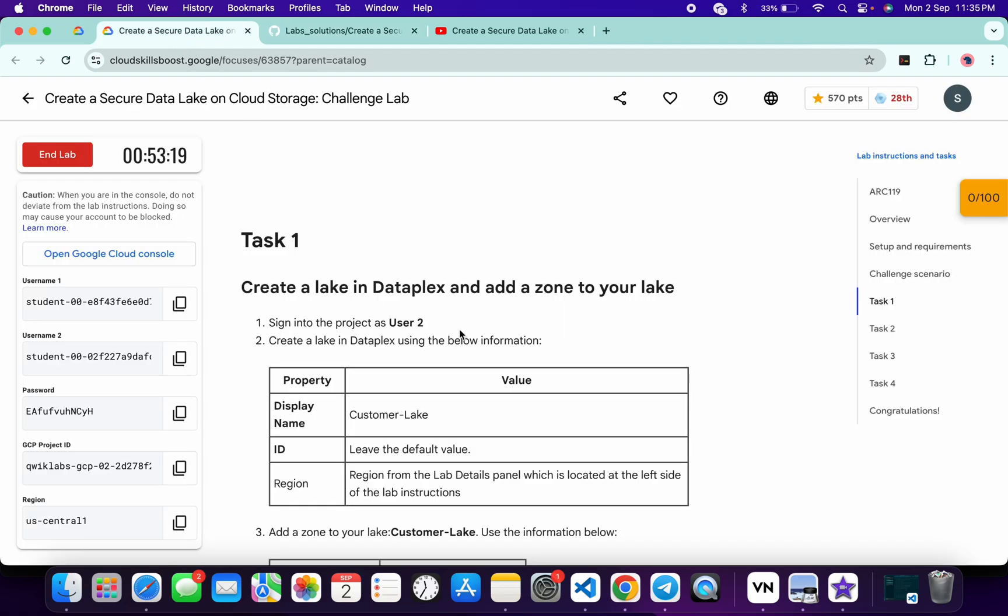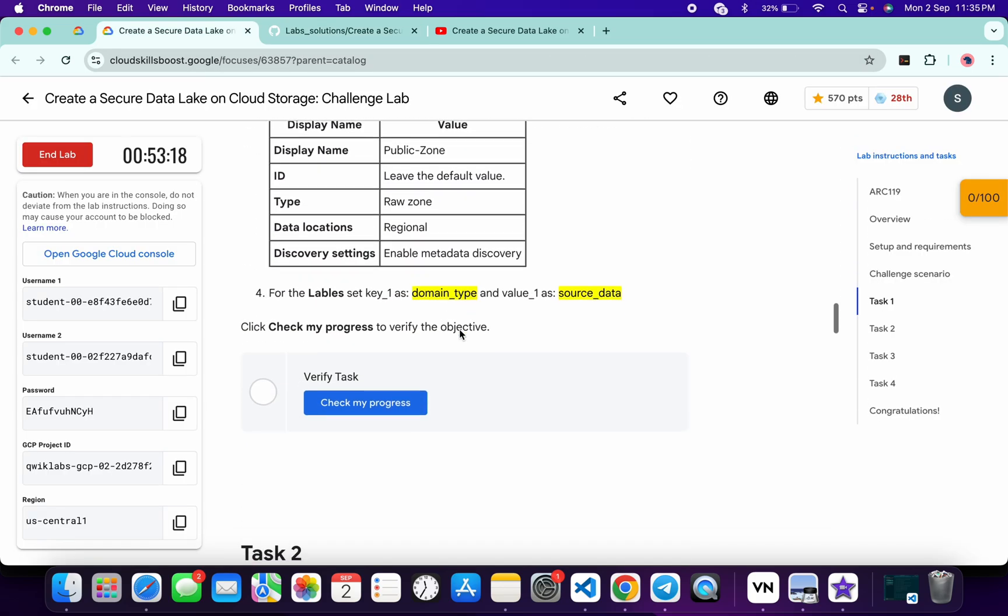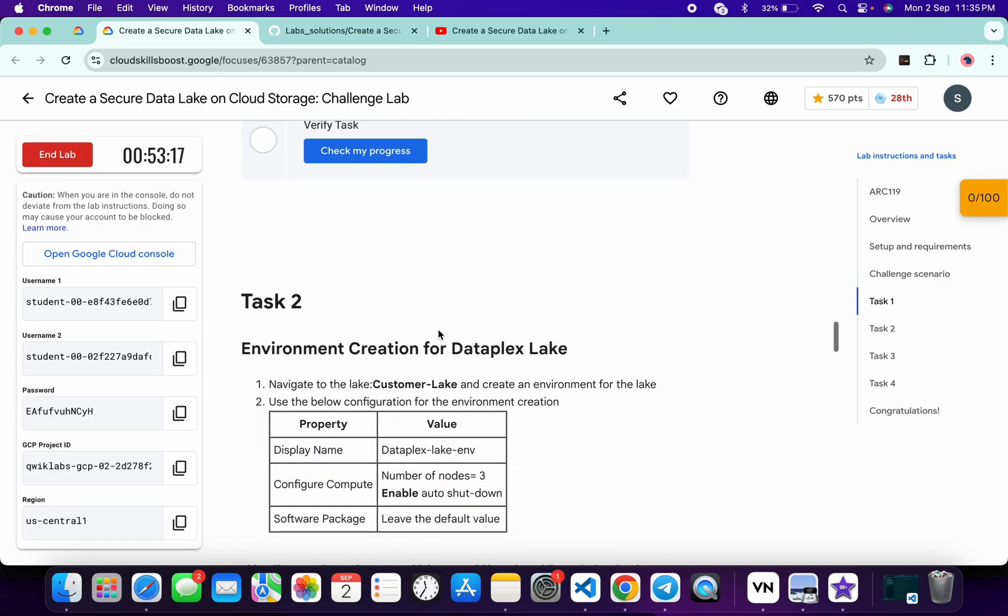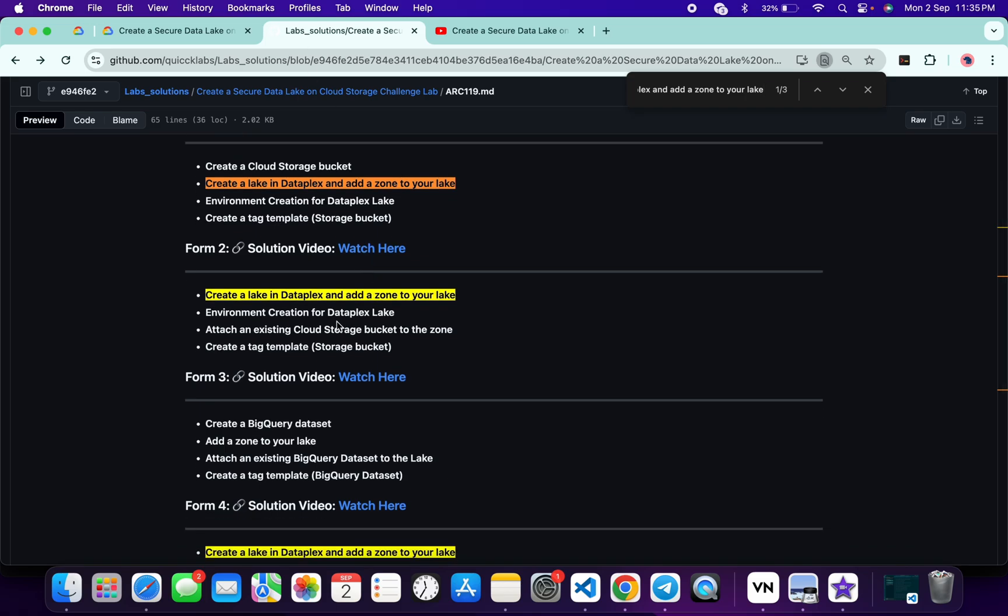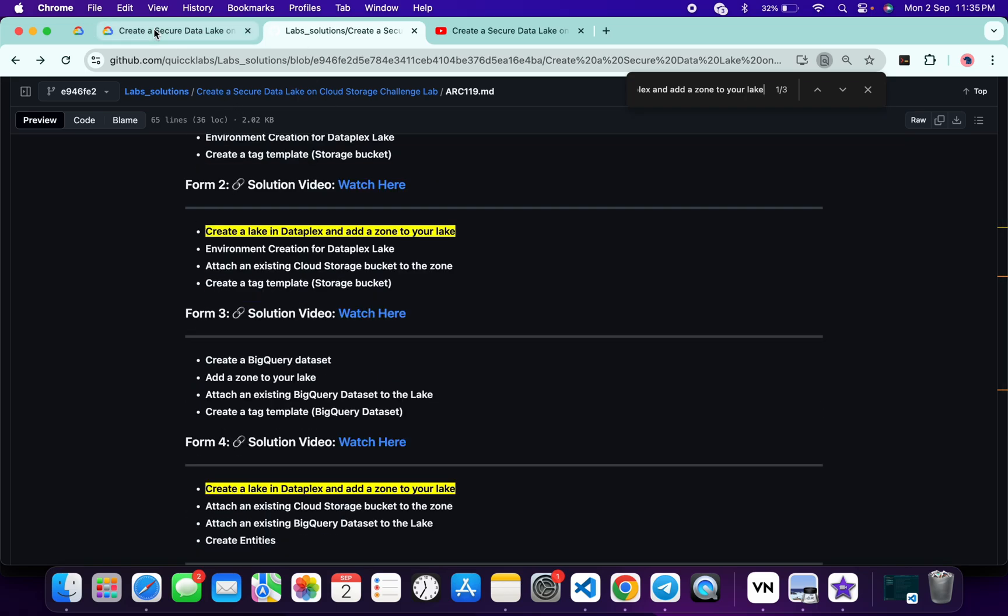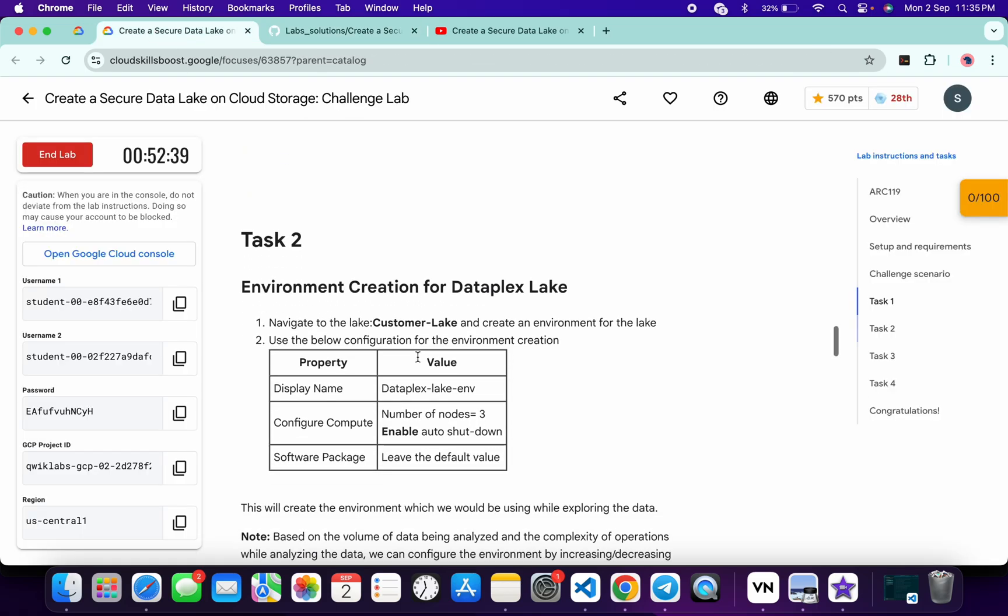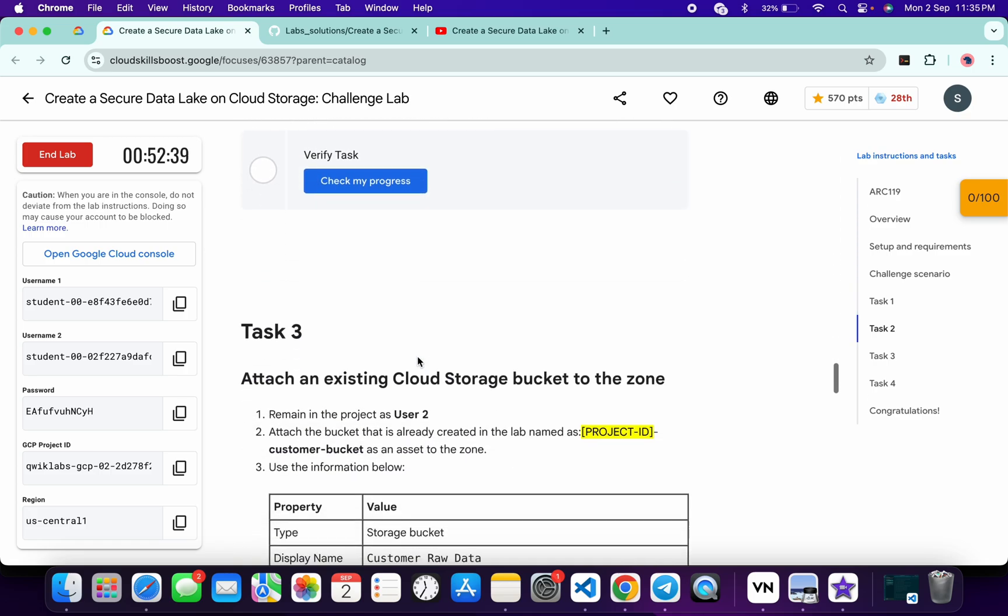Come back over here, scroll down, and check task number two. What is the name of task number two? Environment Creation for Dataplex. Come back and check Environment Creation for Dataplex.